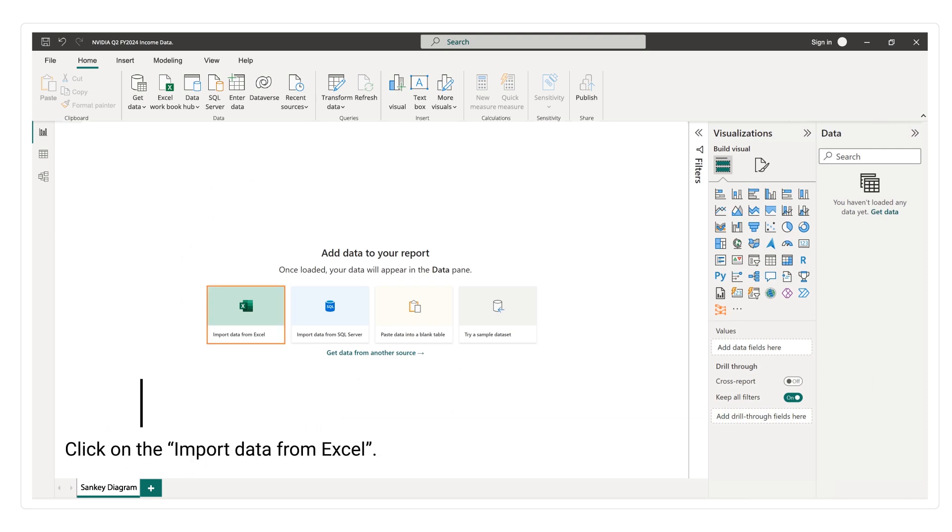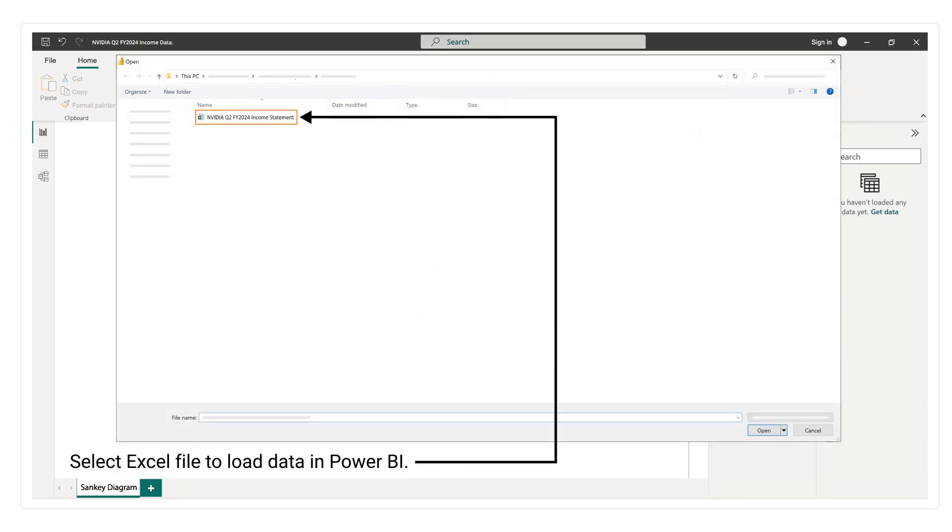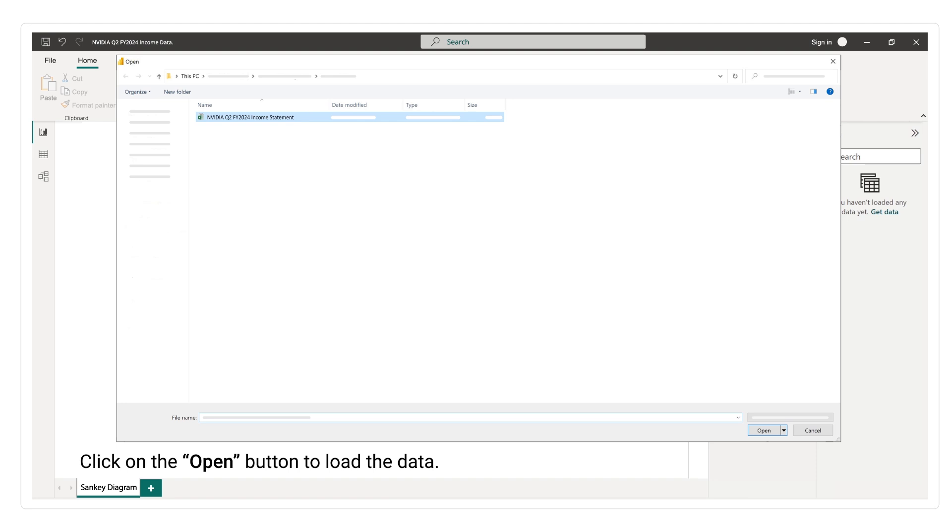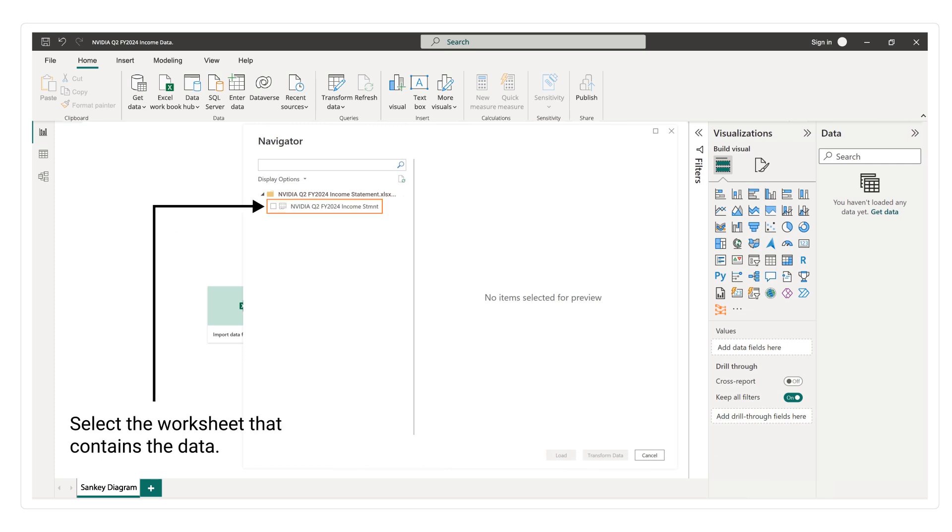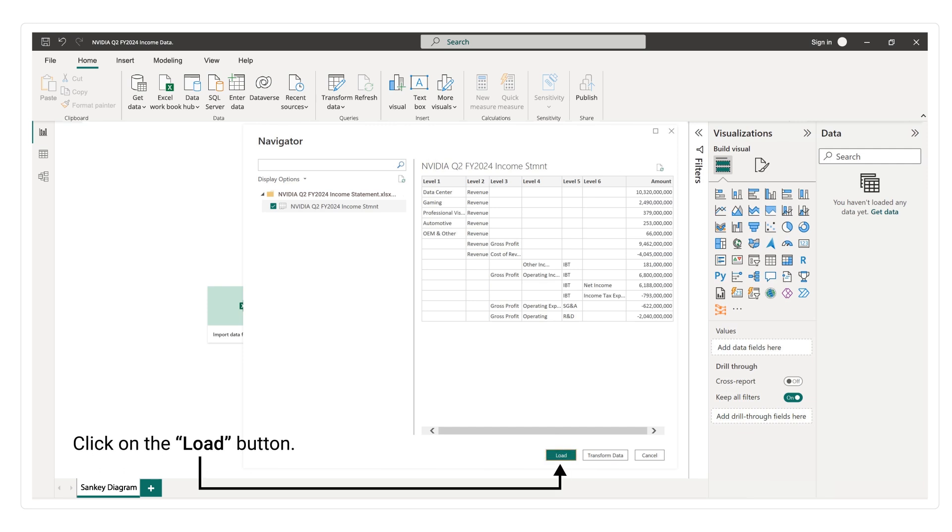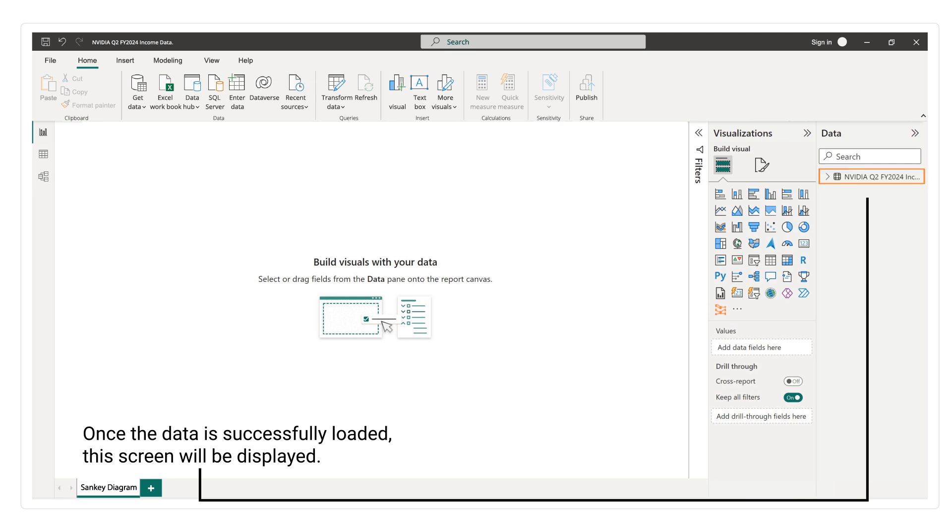Click on import data from Excel. Select Excel file to load data in Power BI. Click on the open button to load the data. Select the worksheet that contains the data. Click on the load button. Once the data is successfully loaded, this screen will be displayed.